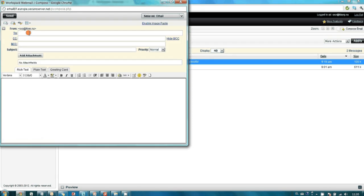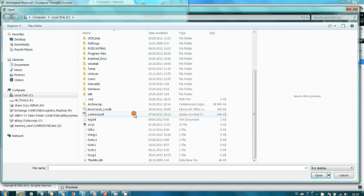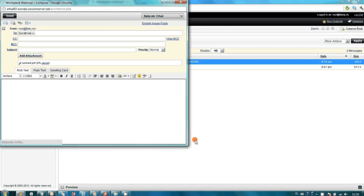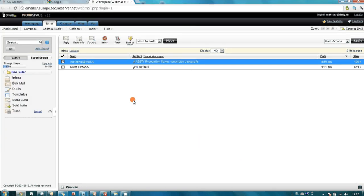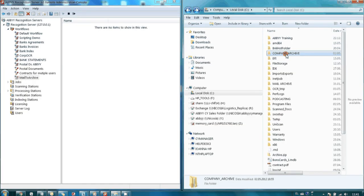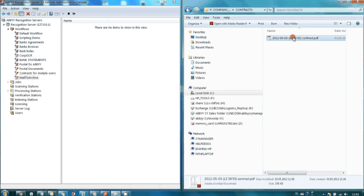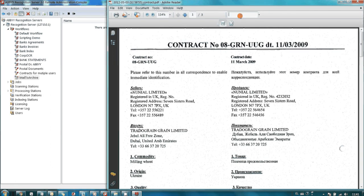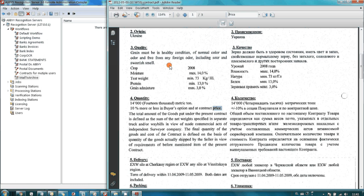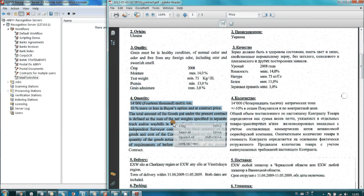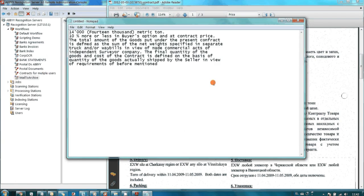Now let's add it to the corporate archive. To do this, I need to attach my contract to an email which I send to the address toarc at mail.ru. This is again our office computer, and as you may see, the contract has been added into the company's archive. Date and time were used for file naming. The document is searchable, so it is possible to find a needed clause and copy some text to another application, or find this contract among other files.